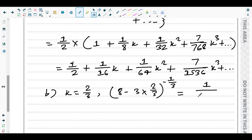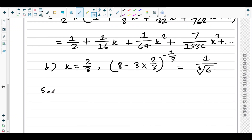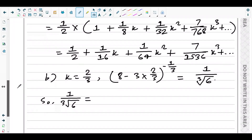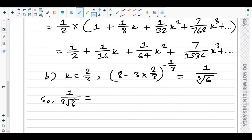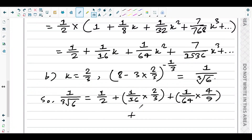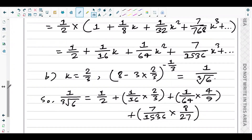So 1/∛6 equals the expansion evaluated at x = 2/3. Substituting into the expansion: 1/2 + (1/16)(2/3) + (1/64)(2/3)² + (7/1536)(2/3)³ = 1/2 + 2/48 + (4/9)(1/64) + (7/1536)(8/27). Simplifying each term: 1/2 + 1/24 + 4/576 + 56/41472.